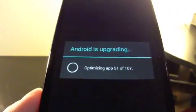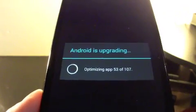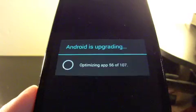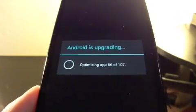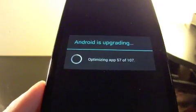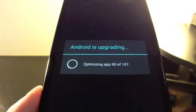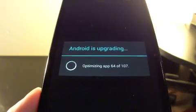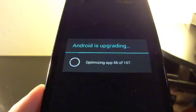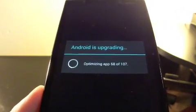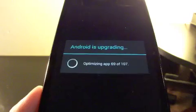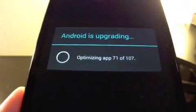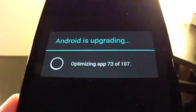So it says Android is upgrading. It's basically making all your apps that you have right now on your phone compatible with the new software. This shouldn't take too long unless you have a lot of apps on your phone. We'll skip to when it's done with this and show you guys the finished product.